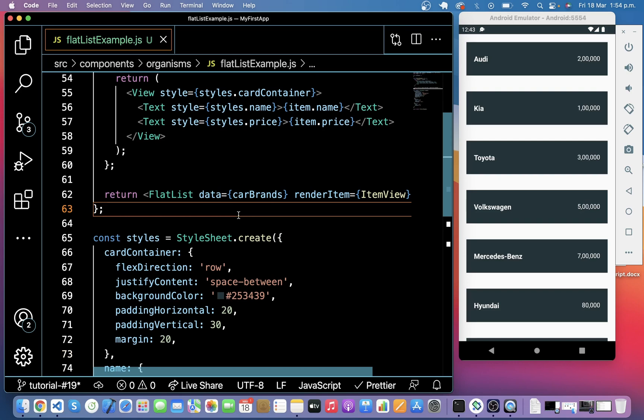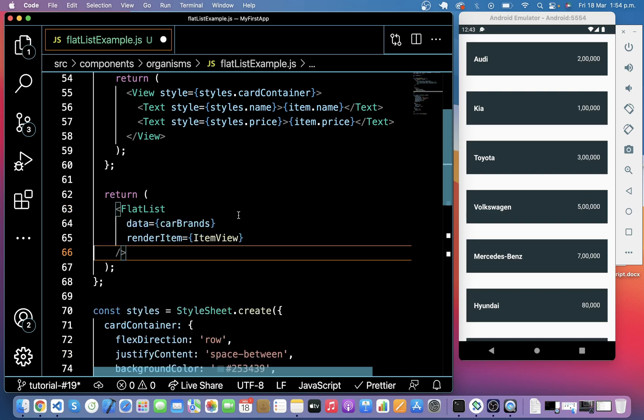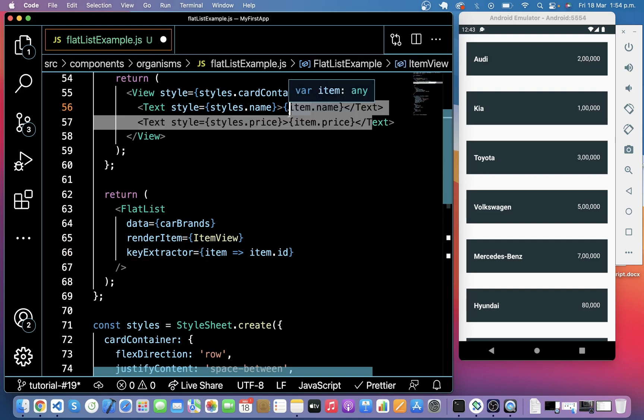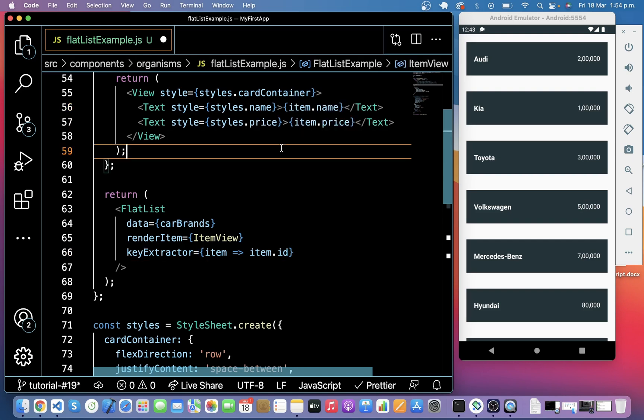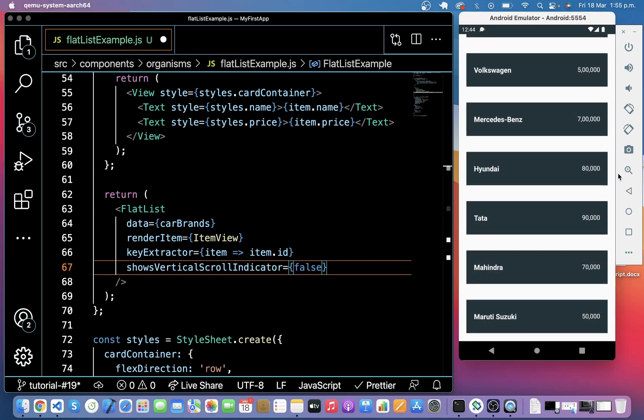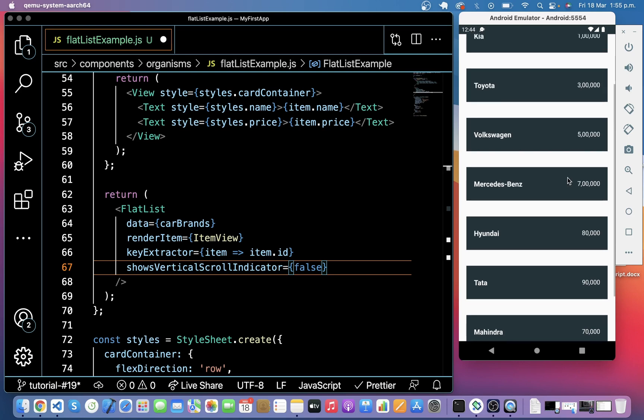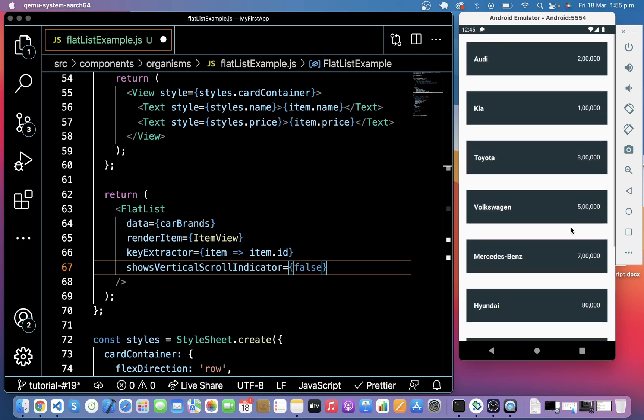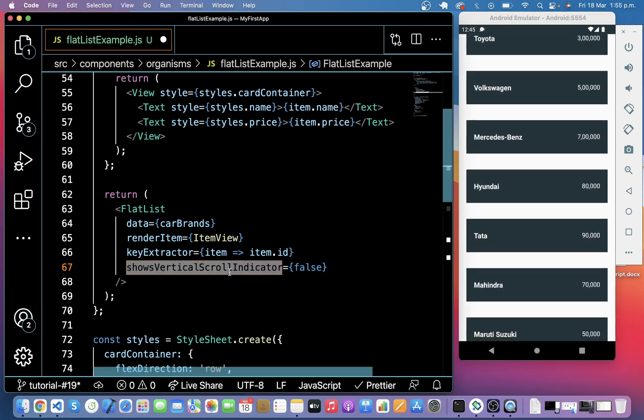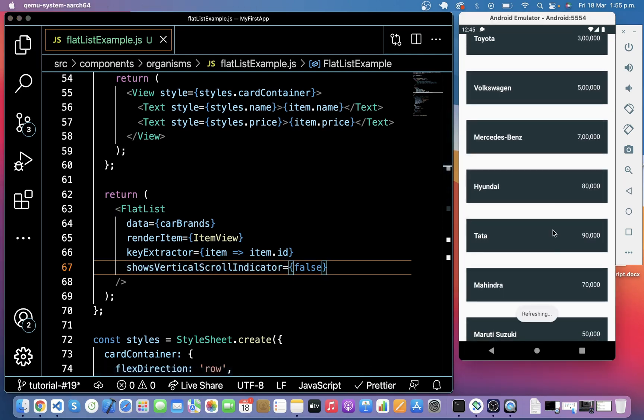Now we will use keyExtractor in the FlatList. KeyExtractor is used to extract a unique key for a given item at a specified index. Key is used for caching and as the React key to track item reordering. You can see a scroll indicator here. So if you want to hide it, you can use showsVerticalScrollIndicator false. So it will hide.